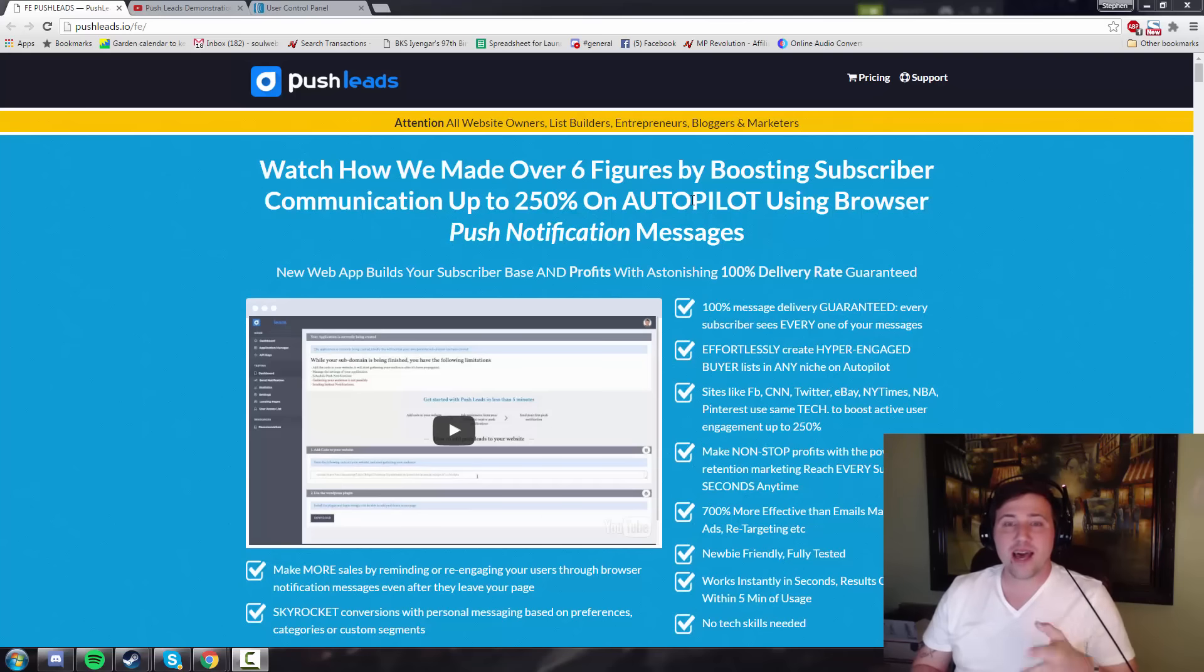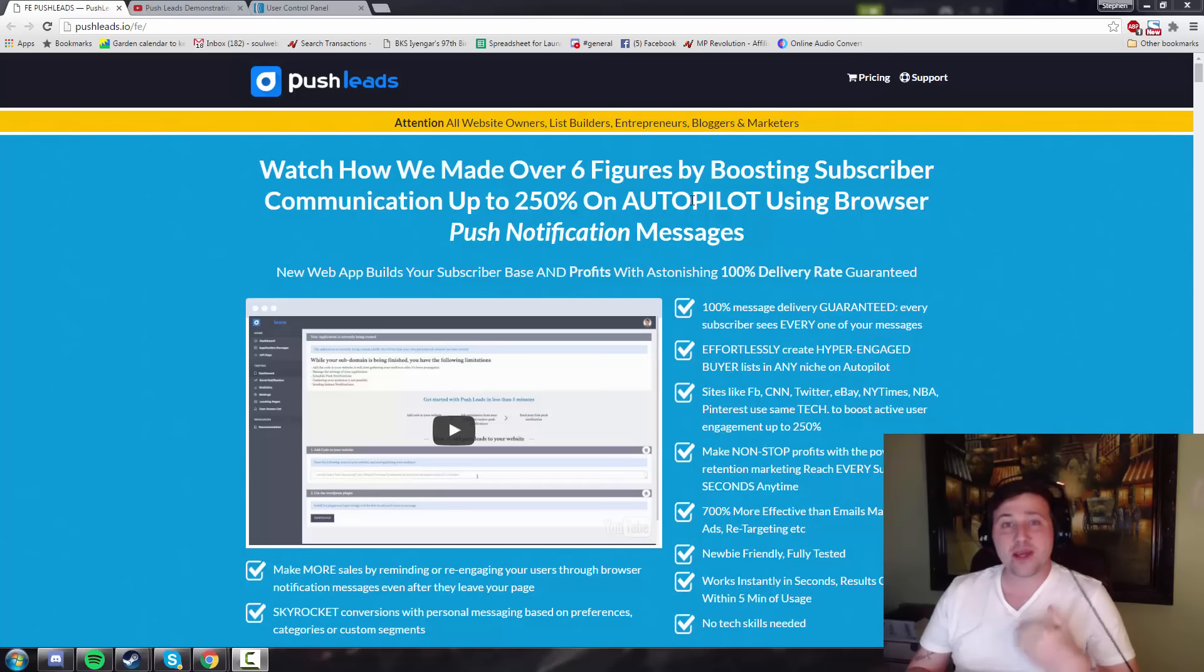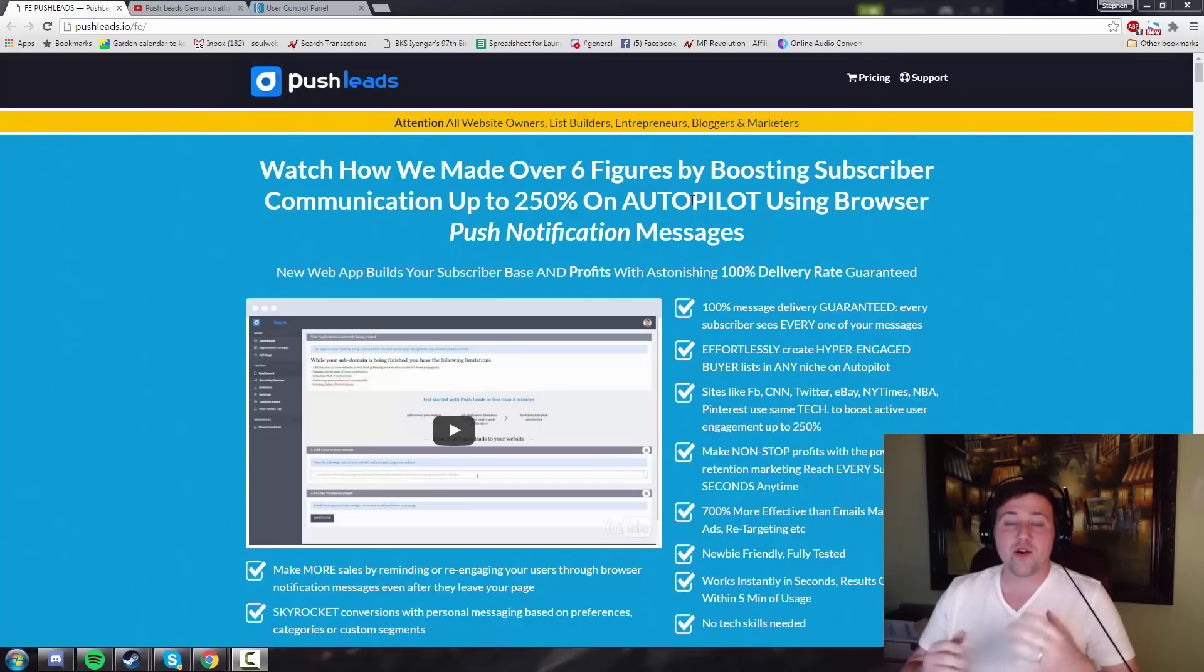Now the product goes live at 9 a.m. Eastern and I wanted to get this video out to you a couple hours early so you can see if it's right for you. Because if it is, you're going to get a pretty big discount by being here right when it launches.